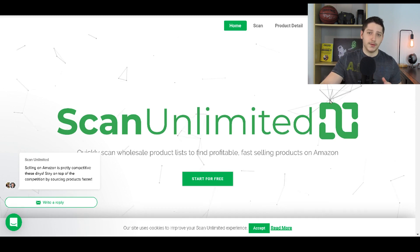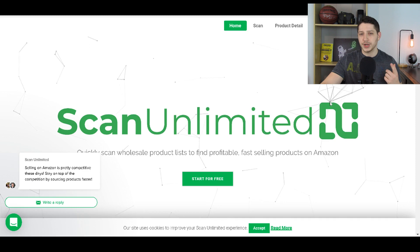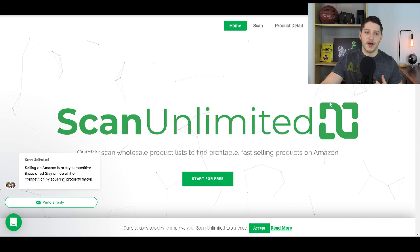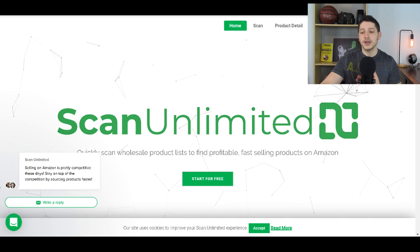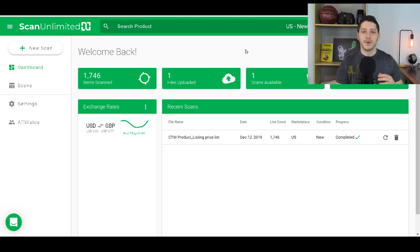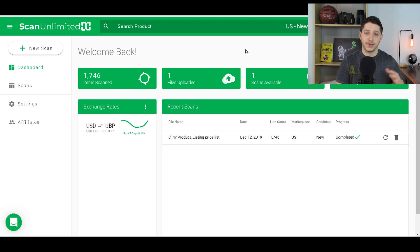ScanUnlimited is mostly a paid software but they do have a free plan where you can upload about one price sheet every single month. So if you work with very few wholesalers or have less than 12 price sheets a year, you can use this software entirely for free. The reason I like to use ScanUnlimited in tandem with Keepa is because on the free version of Keepa you don't have access to the actual sales rank graph, which is one of the most important things when it comes to Keepa.